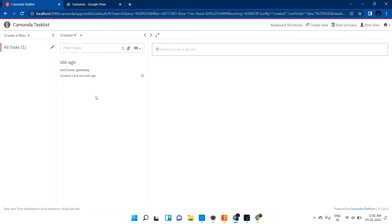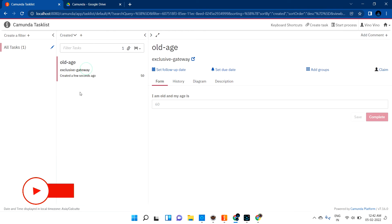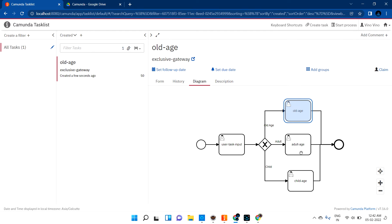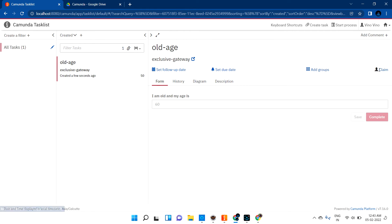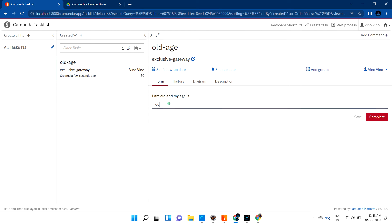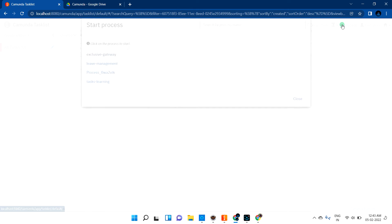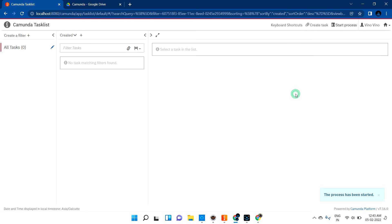After completing the task with age 60, you can see that automatically another task was created — the old age task. Looking at the diagram, the gateway checked the condition and went to the correct path. The exclusive gateway is working perfectly. I can claim the old age task and see: 'I am old and my age is 60.'